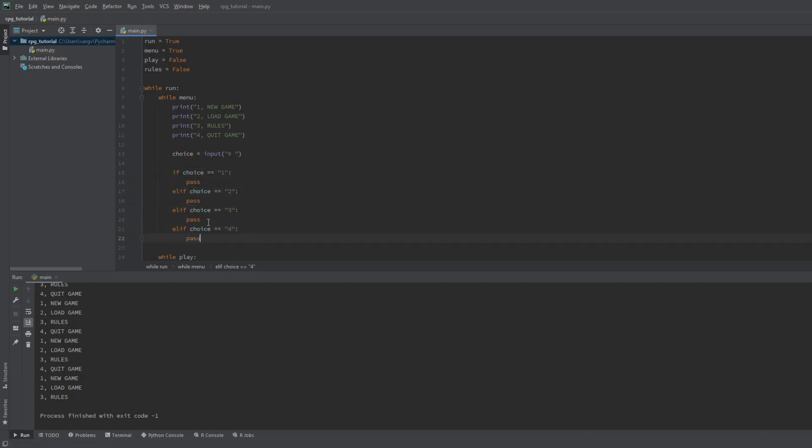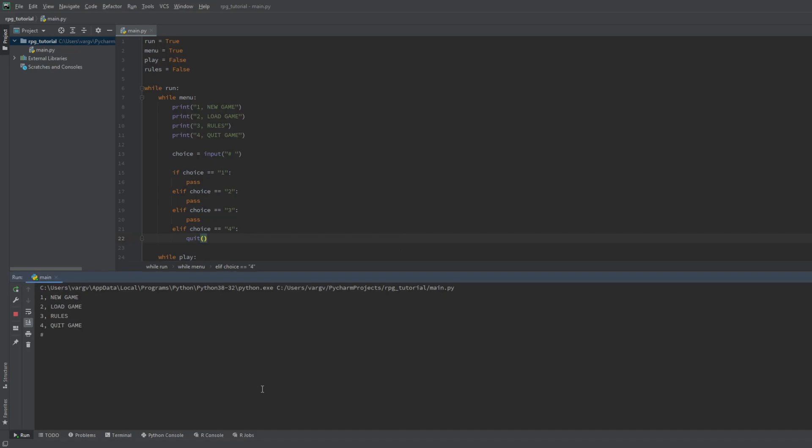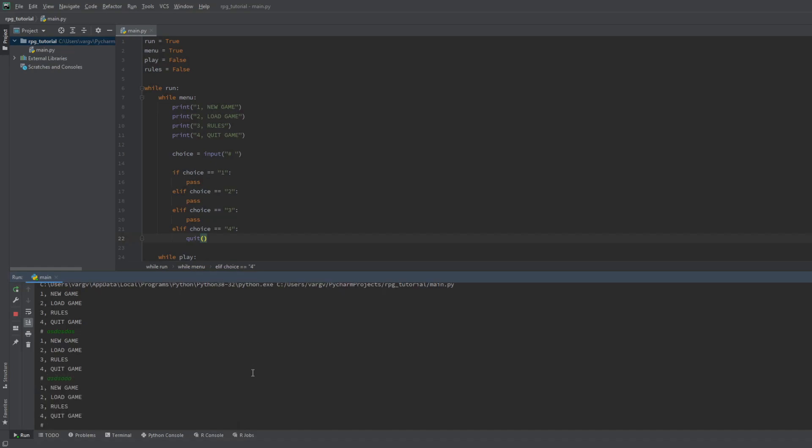Let's start with the four input, that's for quitting. We just simply put the quit command there. So if we type in four the game quits. If we let's say smash our head into the keyboard the game will ask for the input again just as I told you.